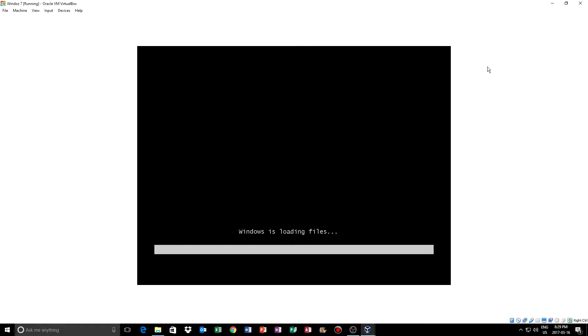You want to use the right Control key, not the left — it's near the arrow keys. Press Right Control+F and it should go into fullscreen. There we go — Control+F and it's fullscreen.